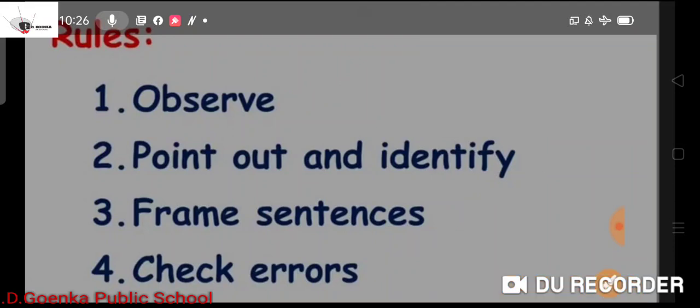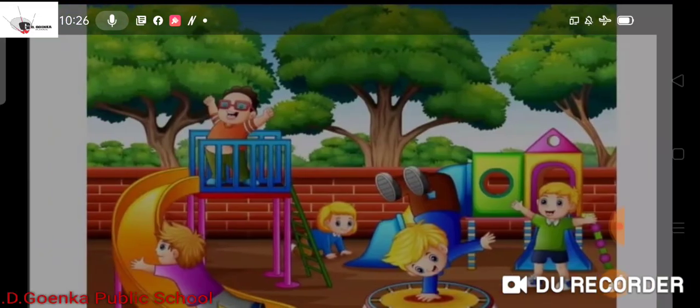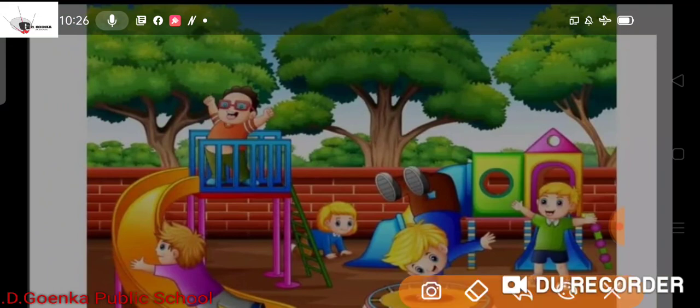Now let us see the picture of a playground. As you can see, this is the most colourful and beautiful picture of a playground. First, as I told you, observe the picture. You can see trees, a trampoline, and many children playing in the playground. So first, observe — and I think you must have observed the picture.